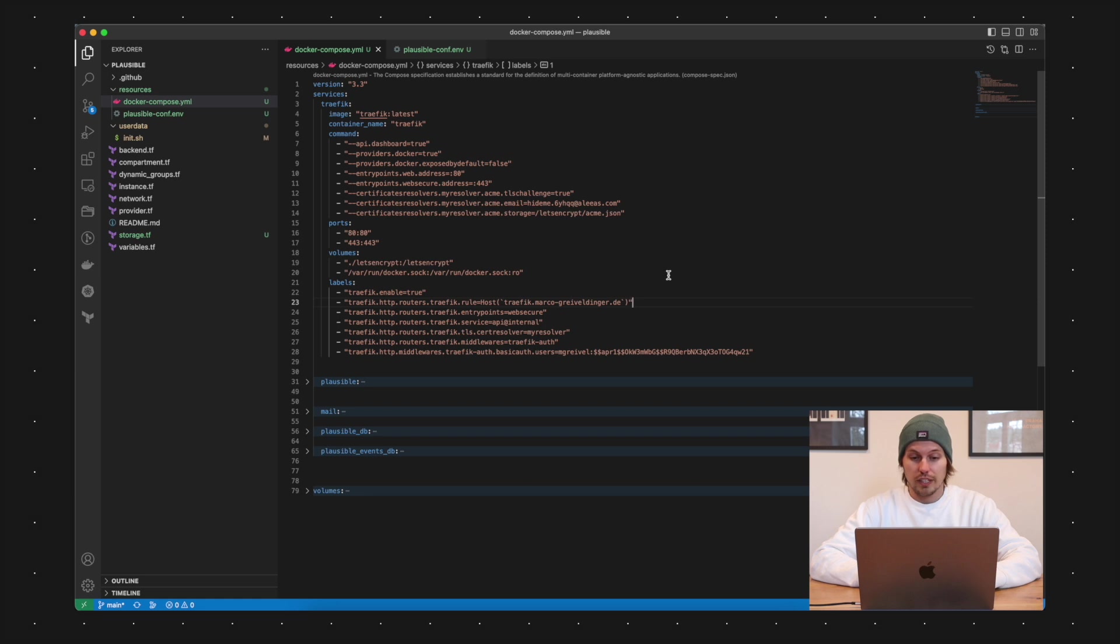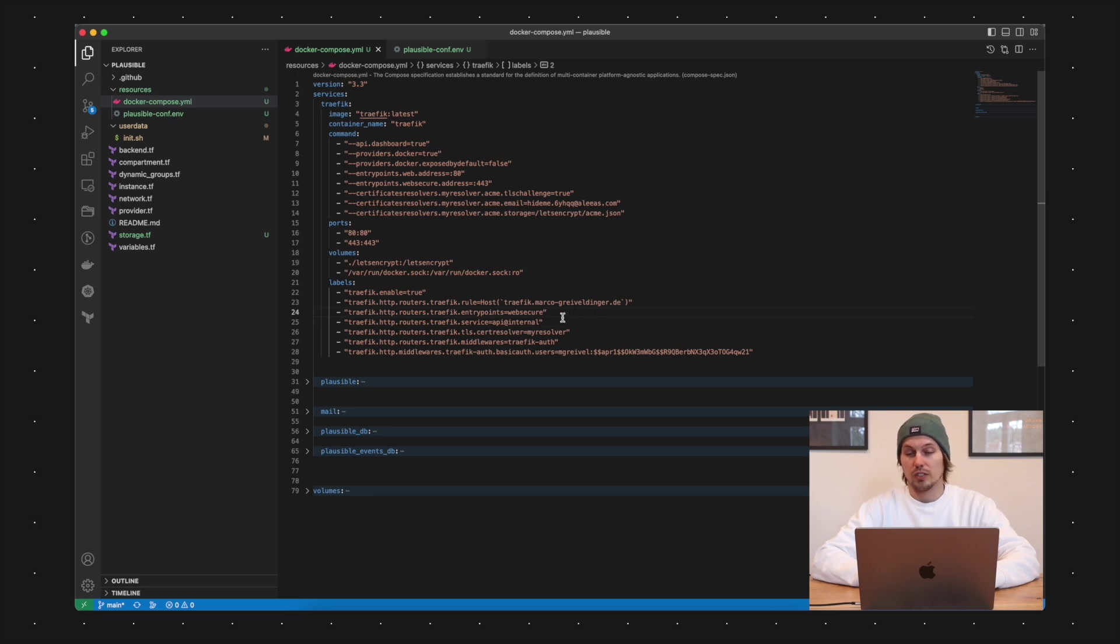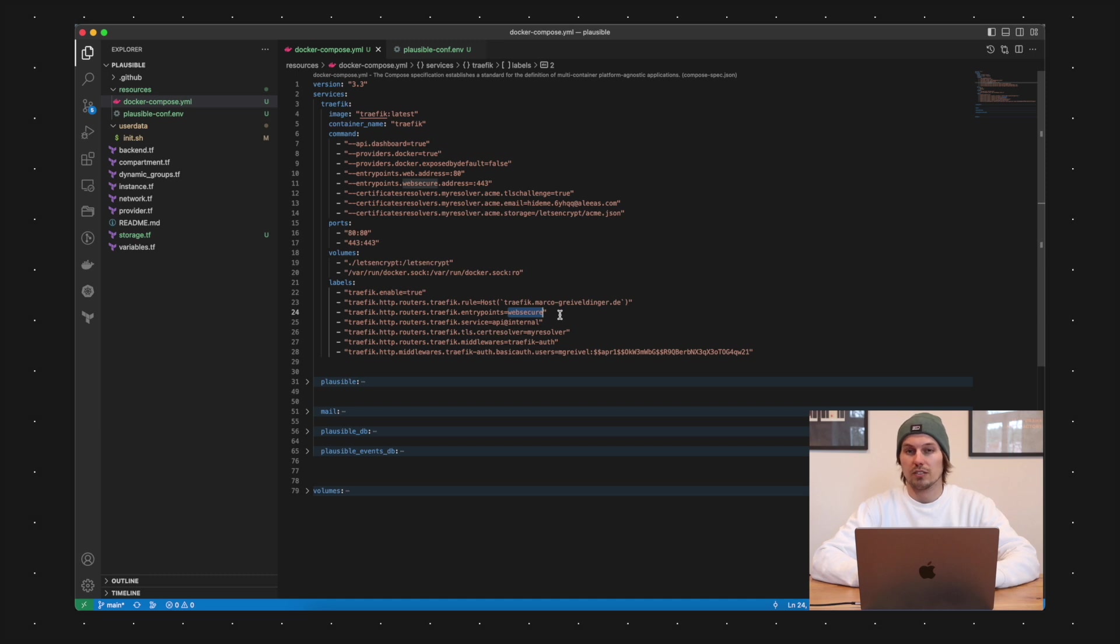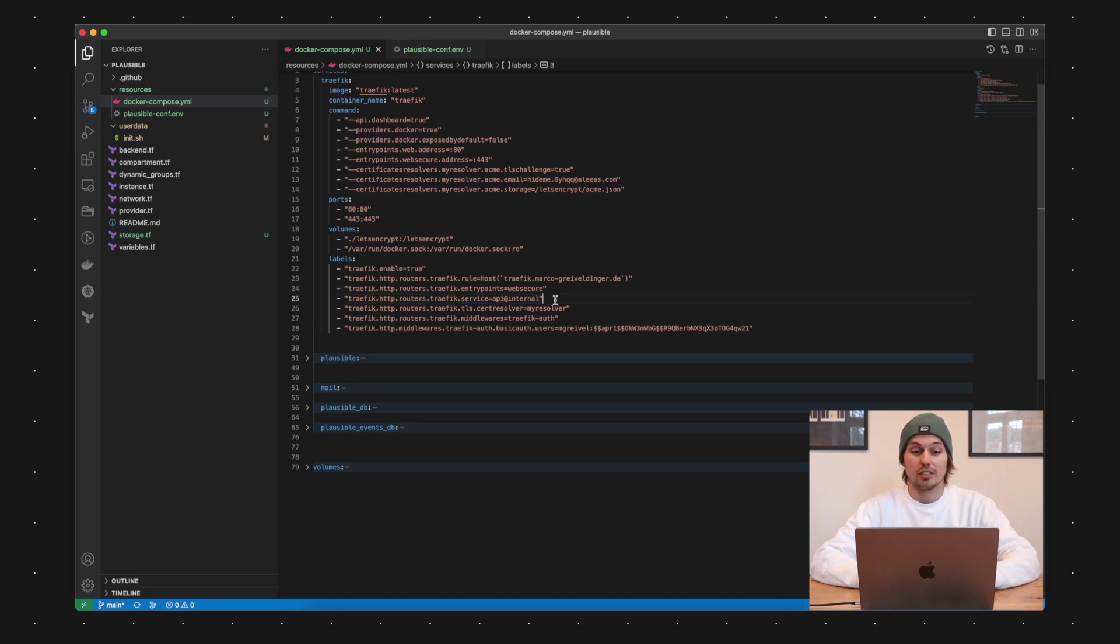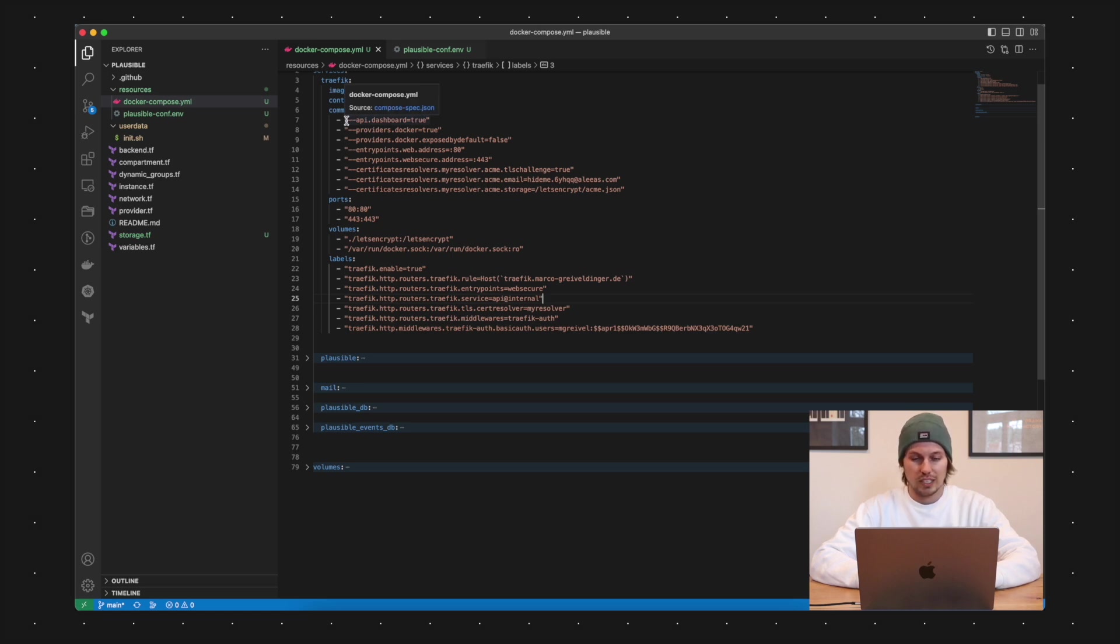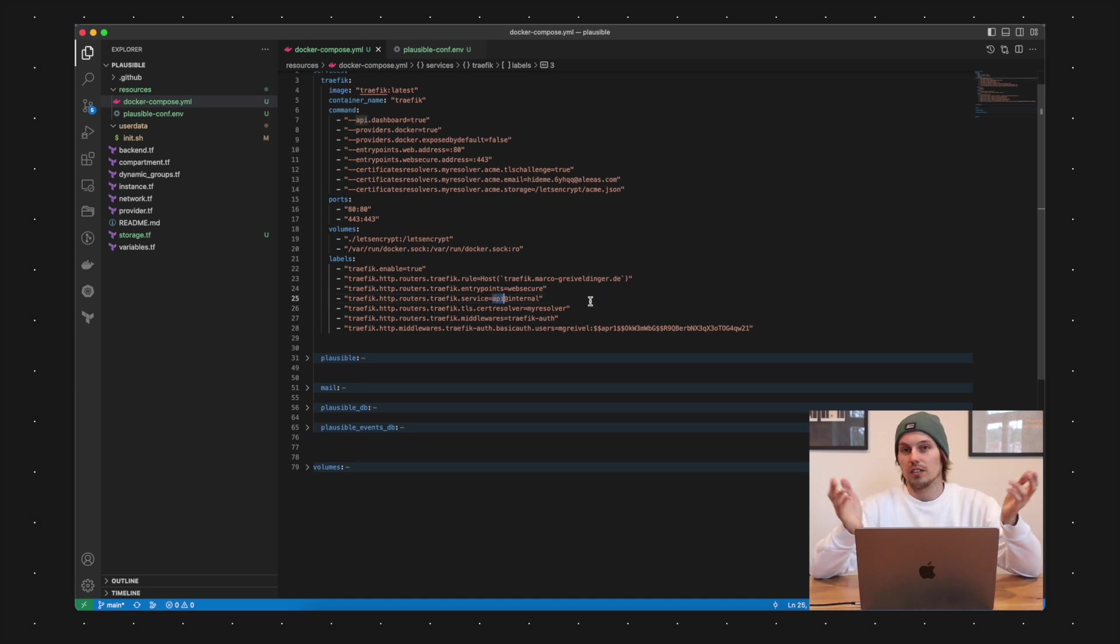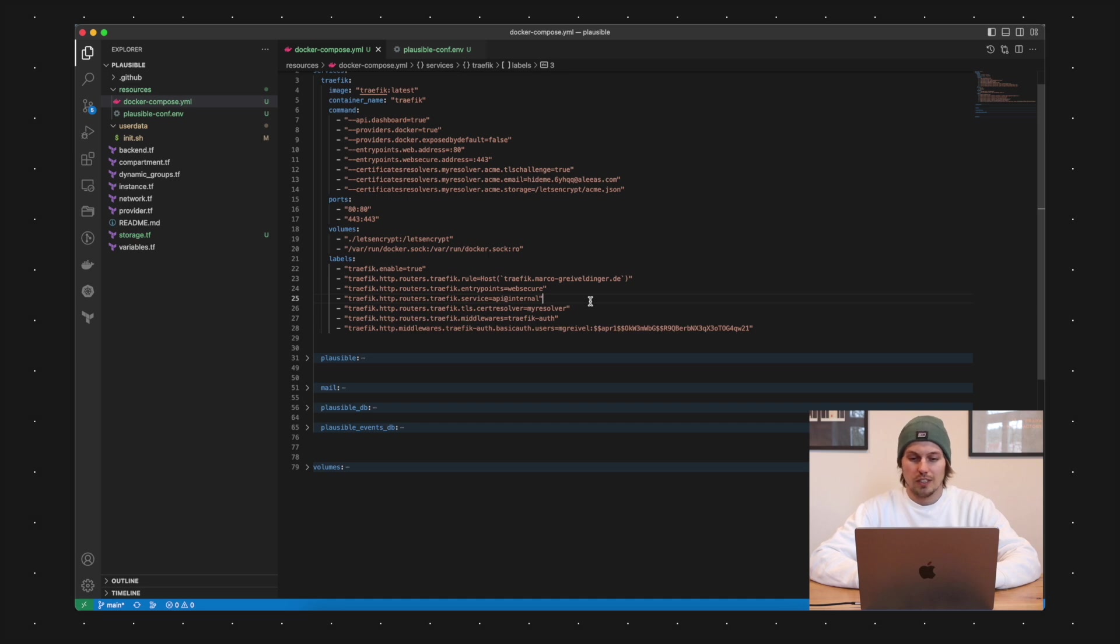The next router rule is the entry point and I'm only enabling the web secure entry point. That means every request which is going to the domain at port 80 is not coming through. I'm only allowing HTTPS incoming traffic. Another Traefik specific configuration here is the service. Because I enabled the dashboard here to have an overview about the running services and containers, I have to enable the Traefik service to API@internal. This is just taken from the Traefik documentation.